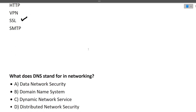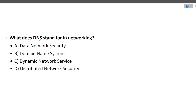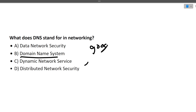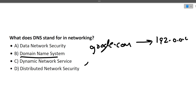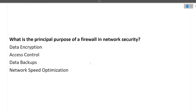The next question is: what does DNS stand for in networking? It is Domain Name System. For example, if you type google.com, that is the human-readable version, but in DNS it gets mapped to a proper IP address like 192.0.0.0. The request is routed using DNS to that IP address.